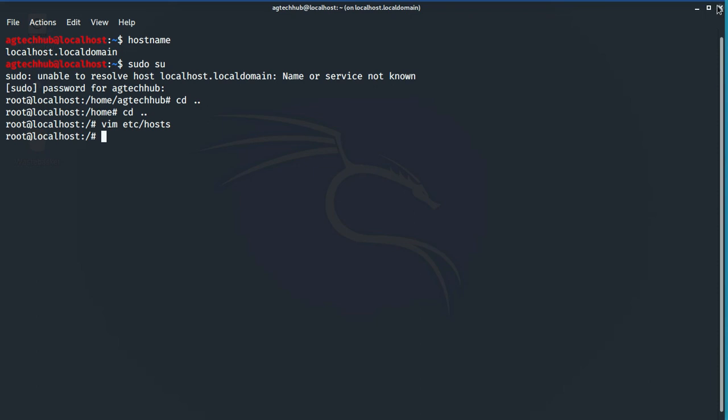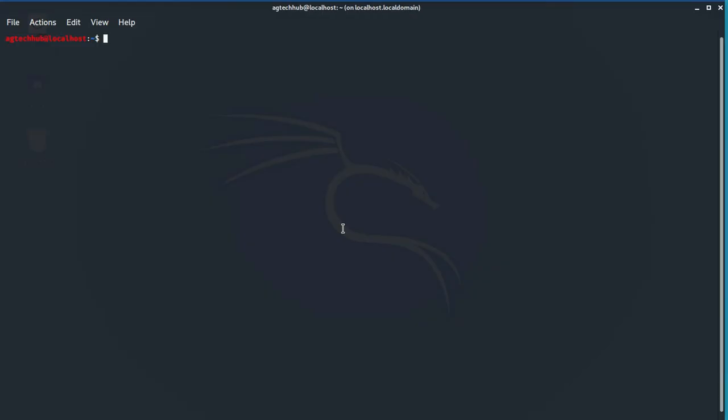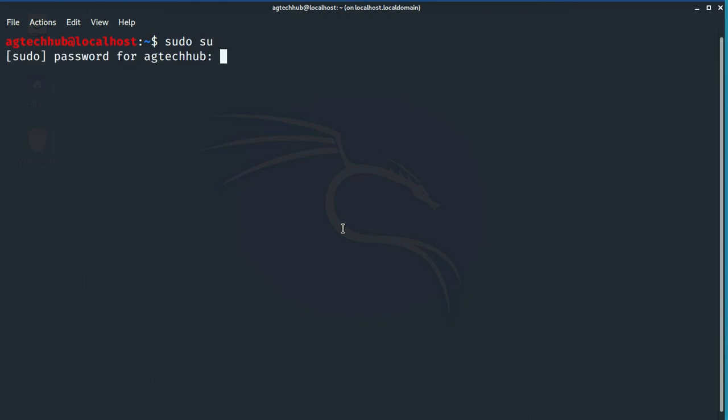Now let's check whether our error has solved or not. Close the terminal and open it again. As you can see, this time we didn't get any error, so that means our error has been fixed.